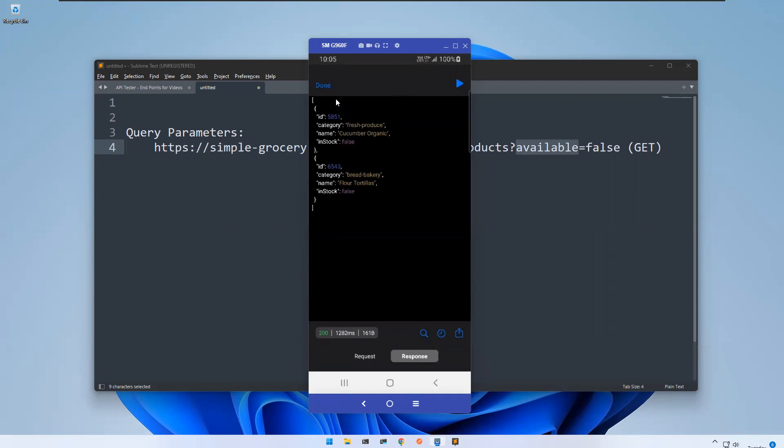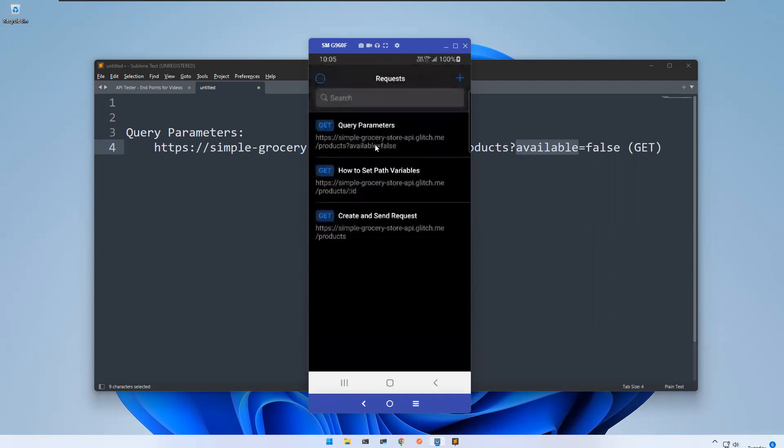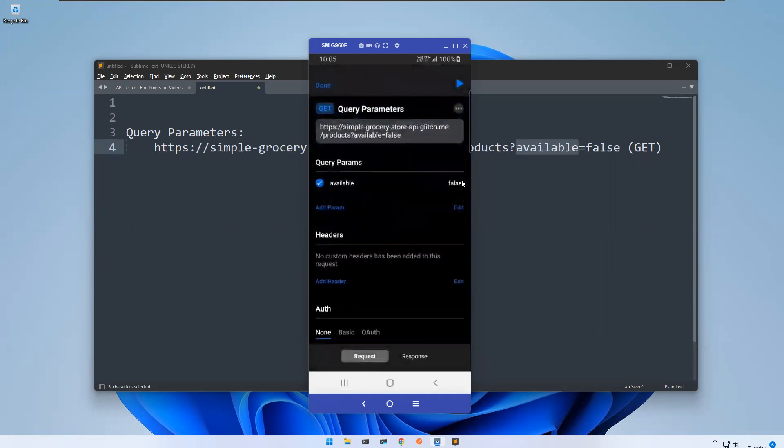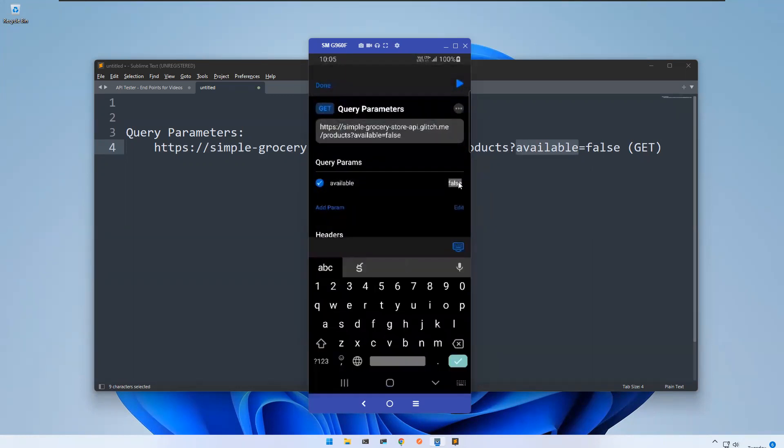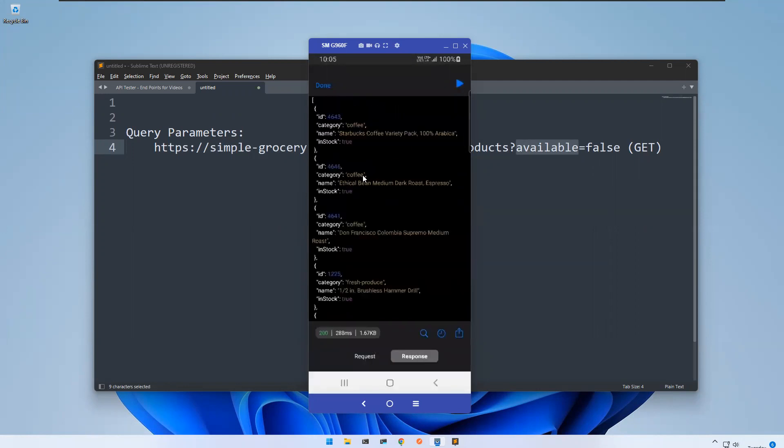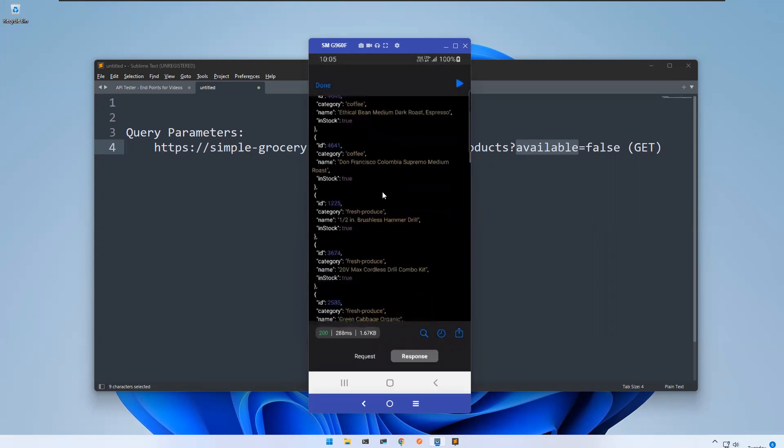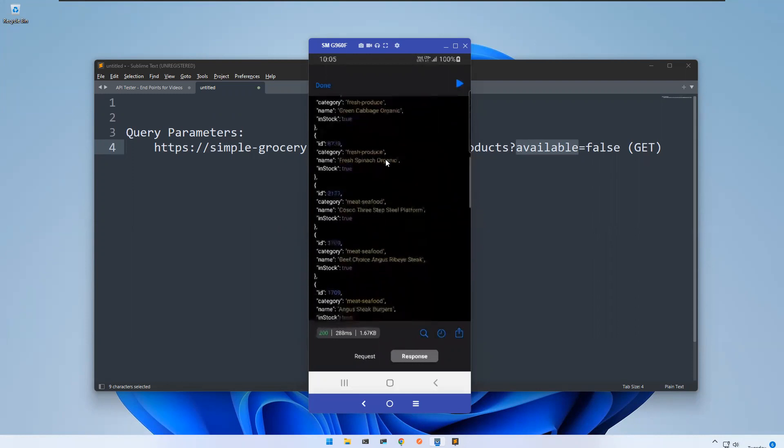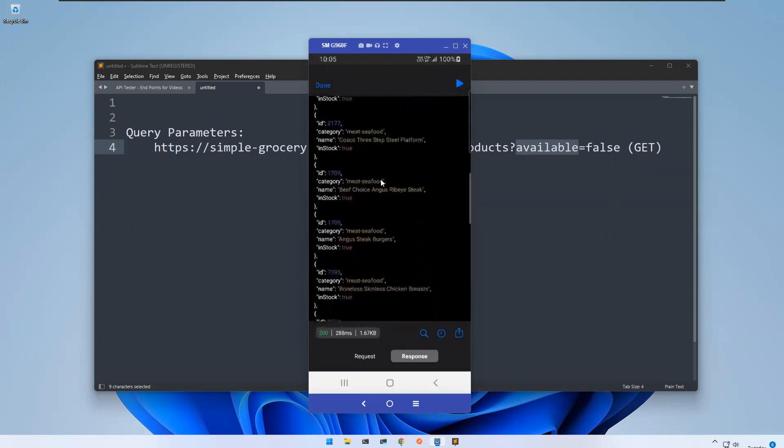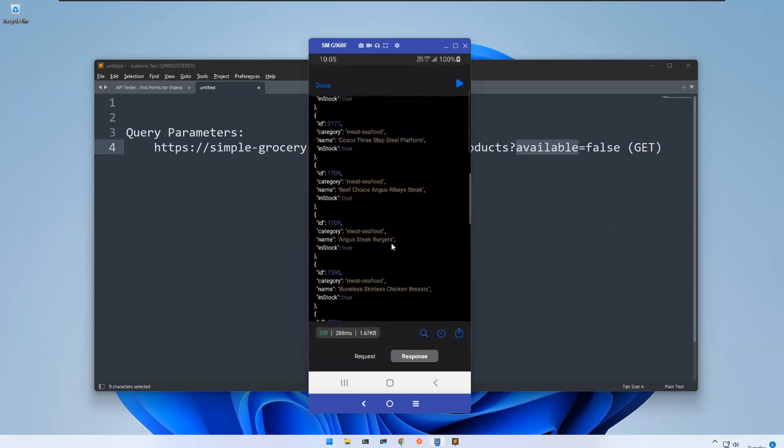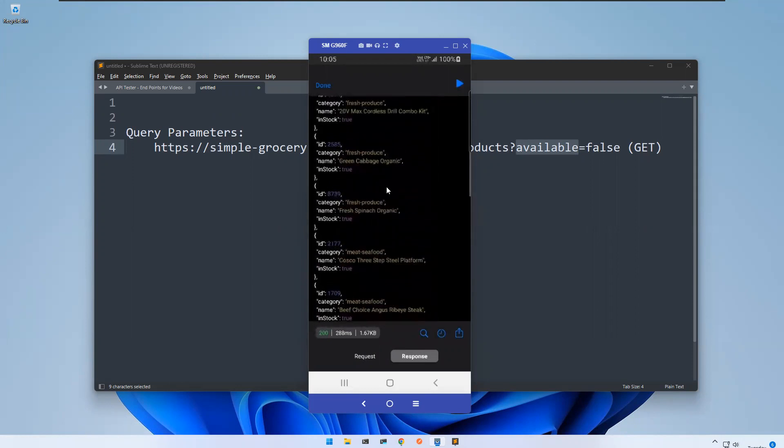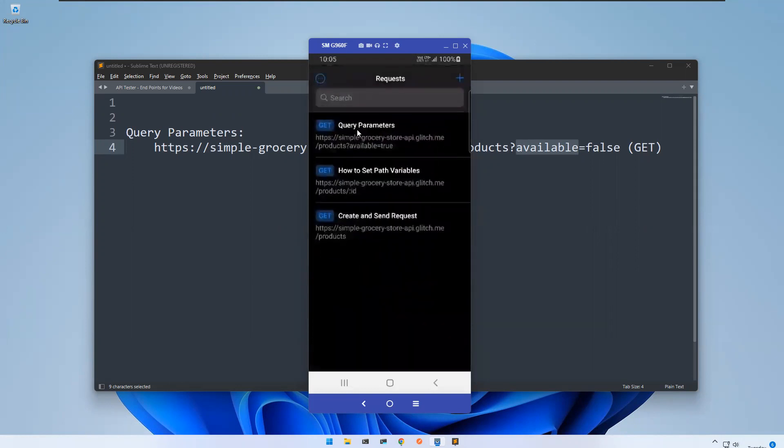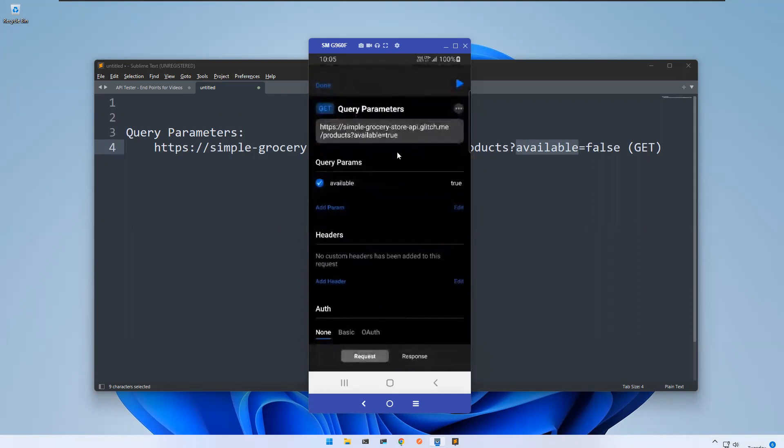Just change this one to true and then execute. Now it will retrieve the data where you have stock. You see there are so many products which are in stock.